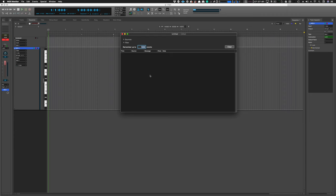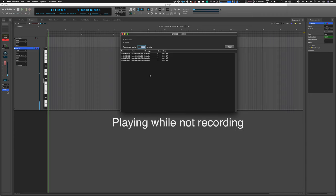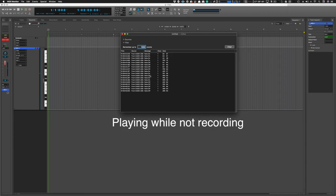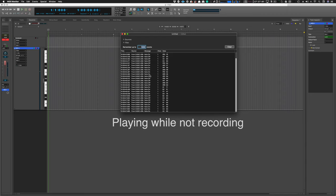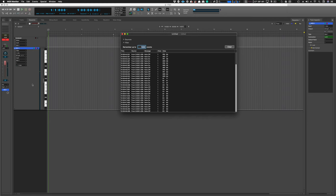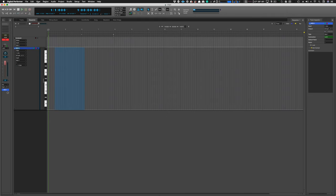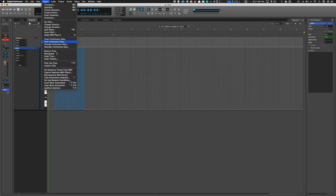Retrospective record is now available which means I can play some notes during playback or not during playback when record is not on and then I can just go and drop that data straight into my project.